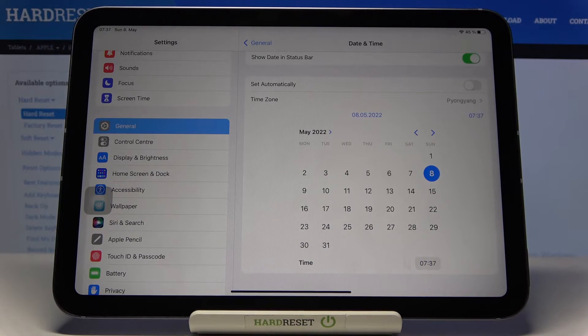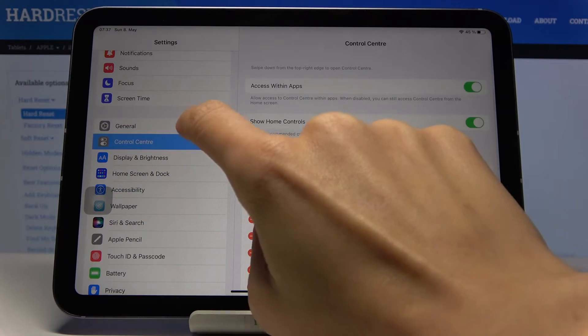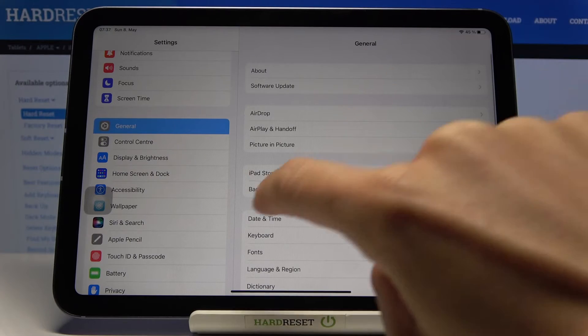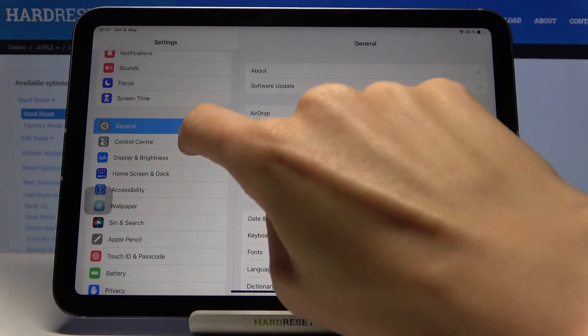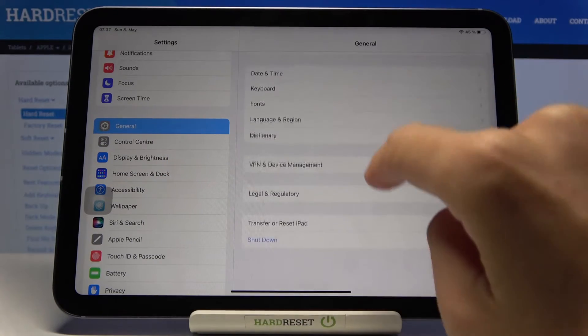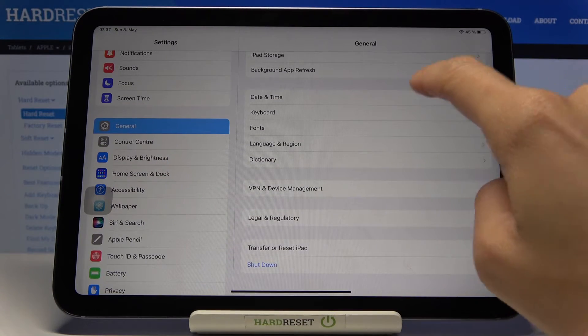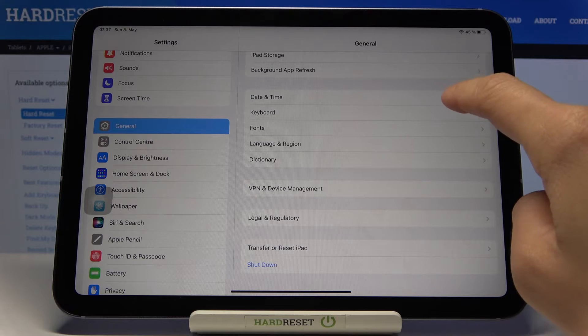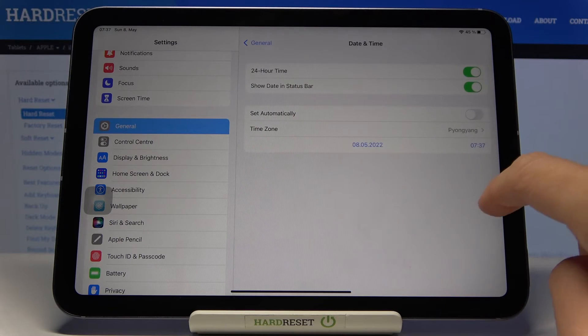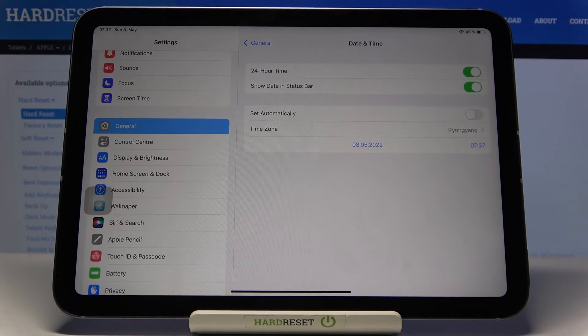And that's it. Now you can go back and, as you can see, it has already been changed. You've got the manually set date and time applied to this device.